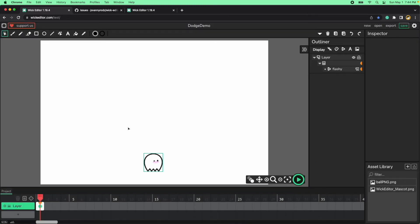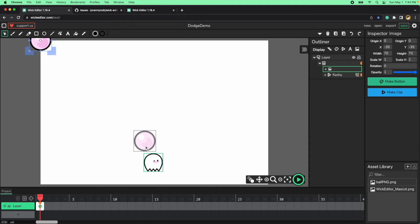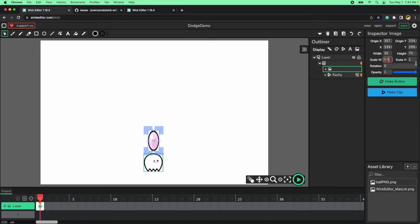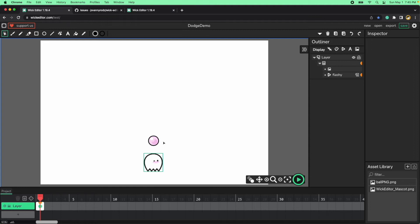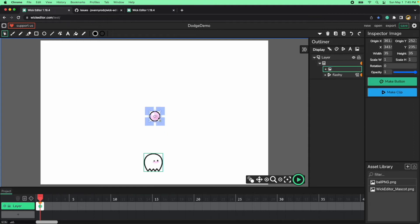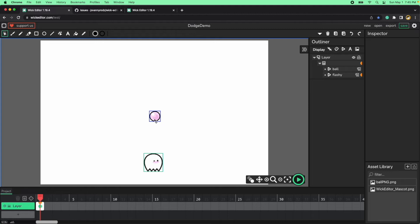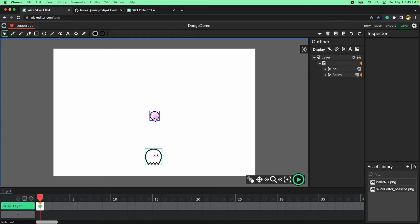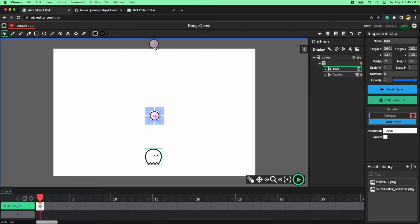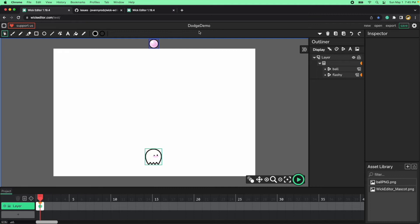Now let's add the projectiles. Add to canvas and resize it — scale X to 0.5 and scale Y to 0.5. Let's name it 'ball'. Click make clip and now it's a clip. Name it ball. Since this projectile will be cloned several times during the game, let's place it and program it.